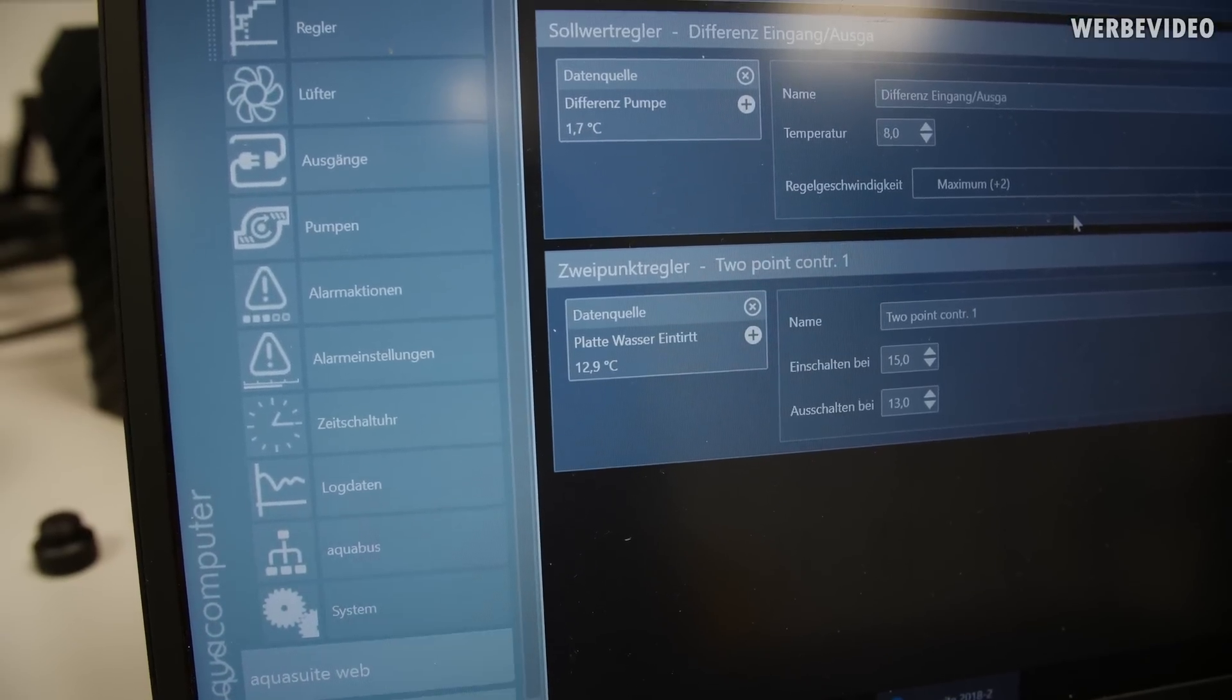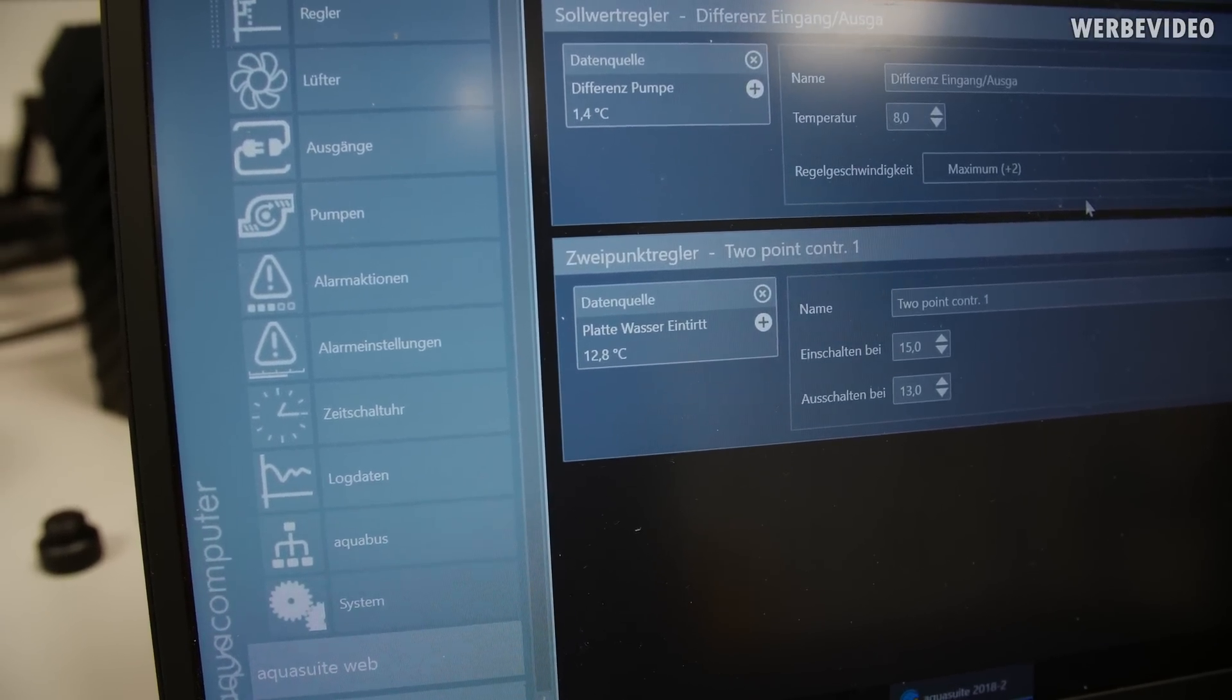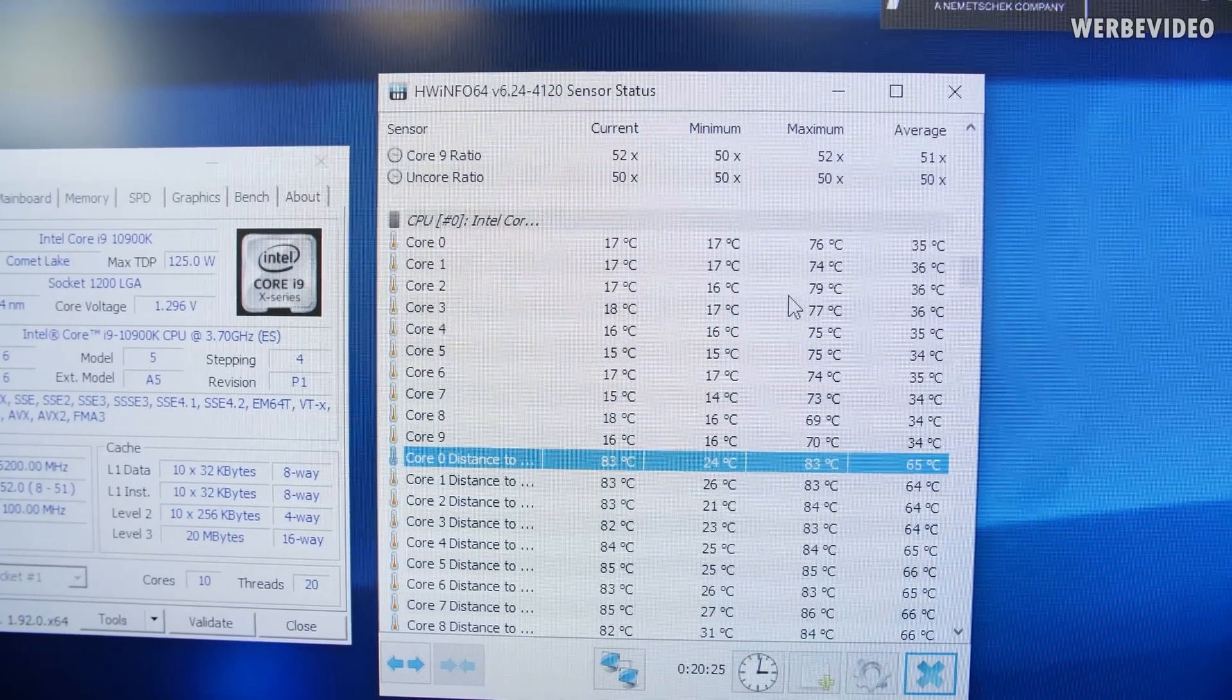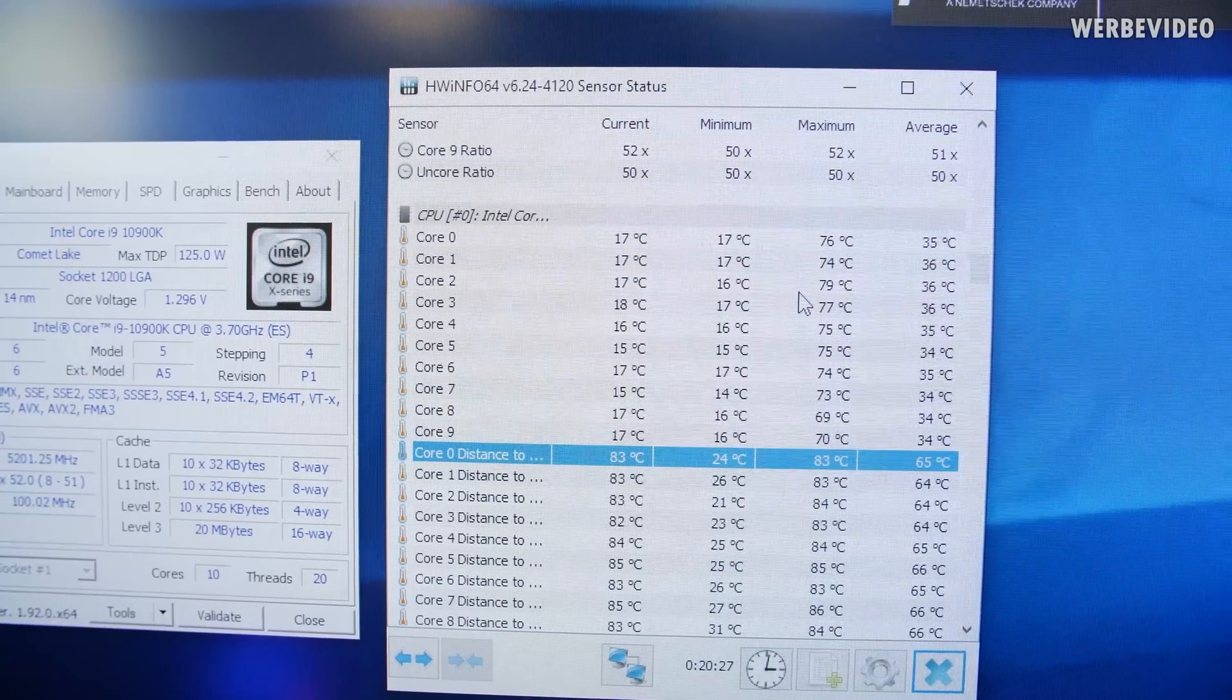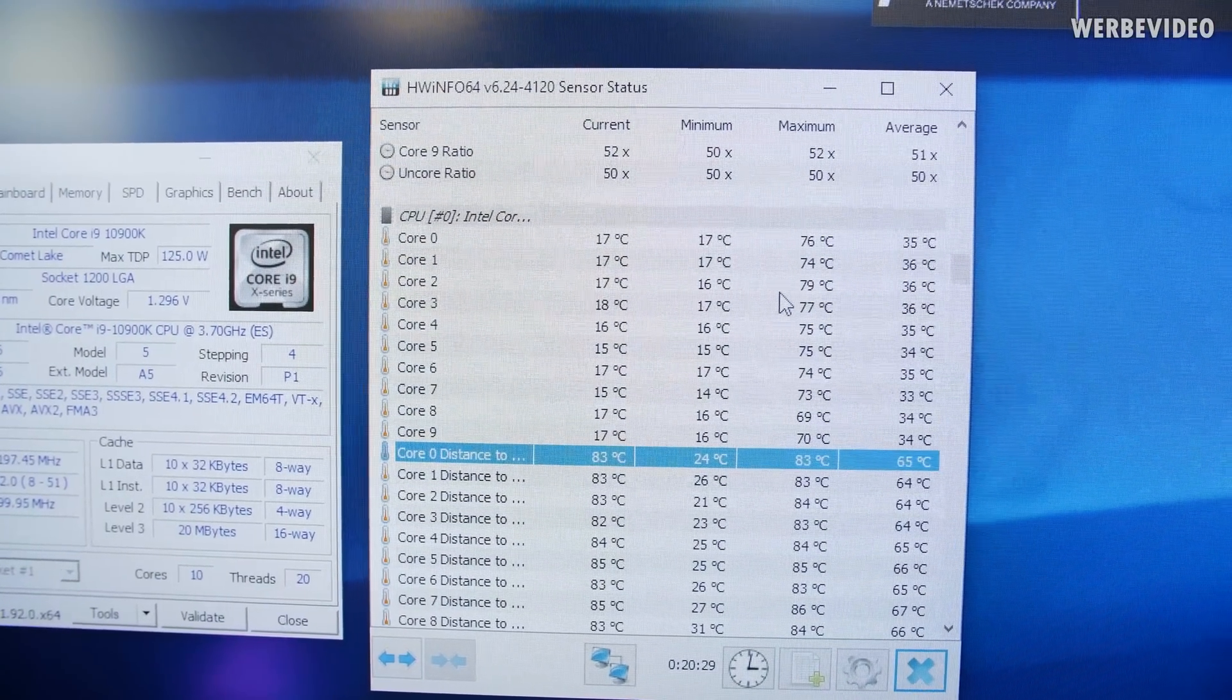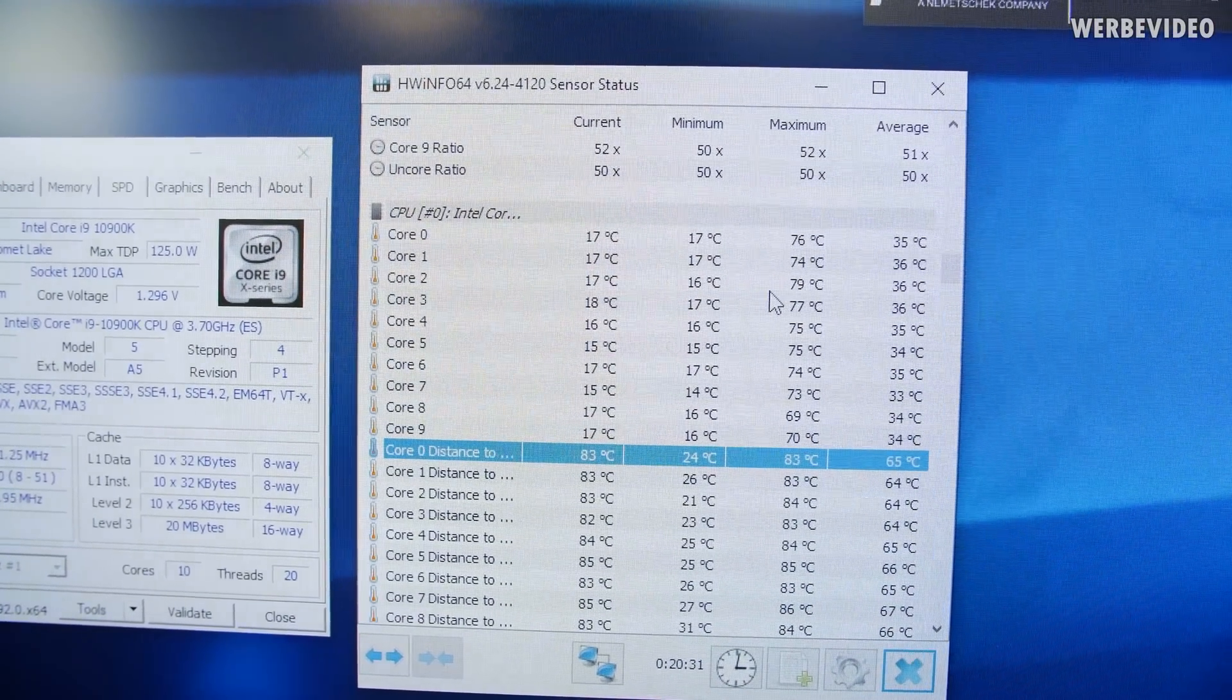12.8 degrees Celsius. Yeah. I think we can work with that. And already just looking at the core temperatures between 15 and 19 degrees Celsius in idle. Those are nice temperatures.